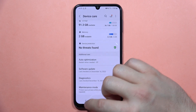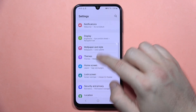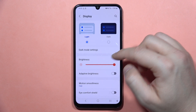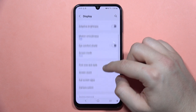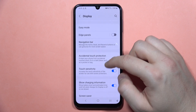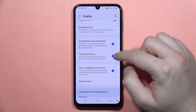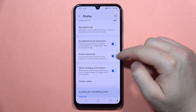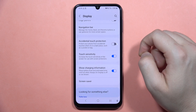I recommend you to go into the Display section — it will appear right here — and from here go into Touch Sensitivity. Turn it on, and also turn off Accidental Touch Protection.